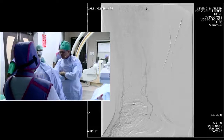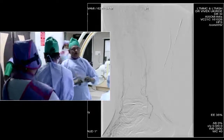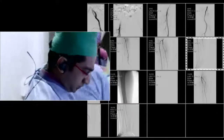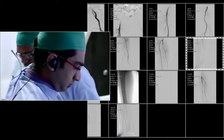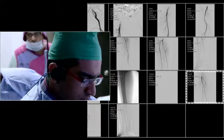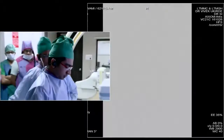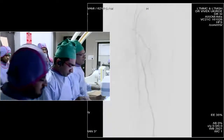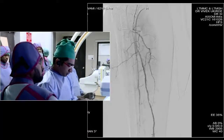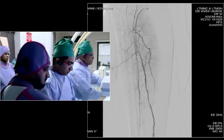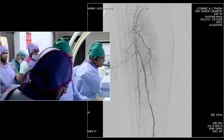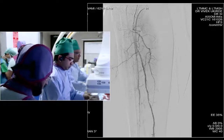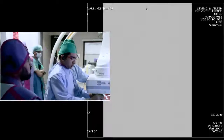In this case, as you can see, the anterior tibial artery — the dorsalis pedis — is occluded. So your chance of saving the foot is only if you open up the posterior tibial artery. We are loading the balloon now.